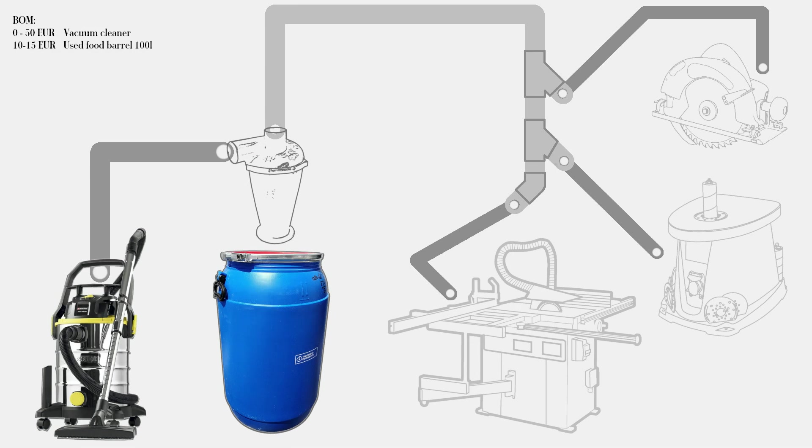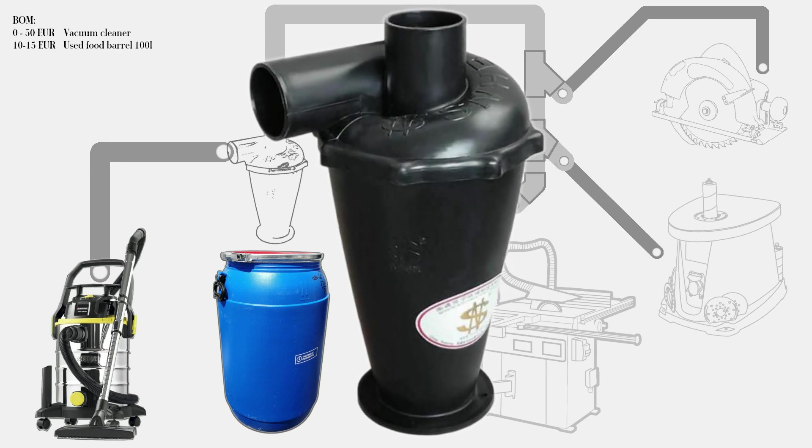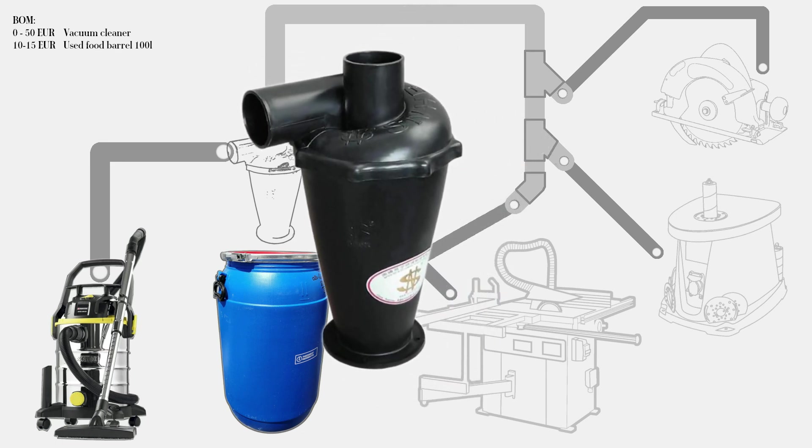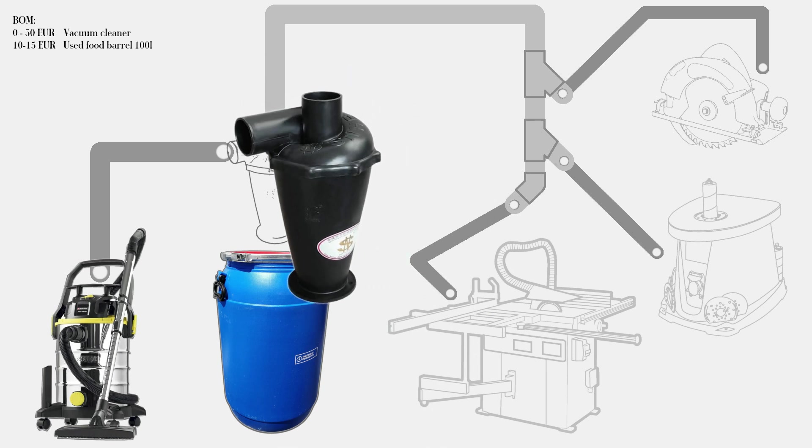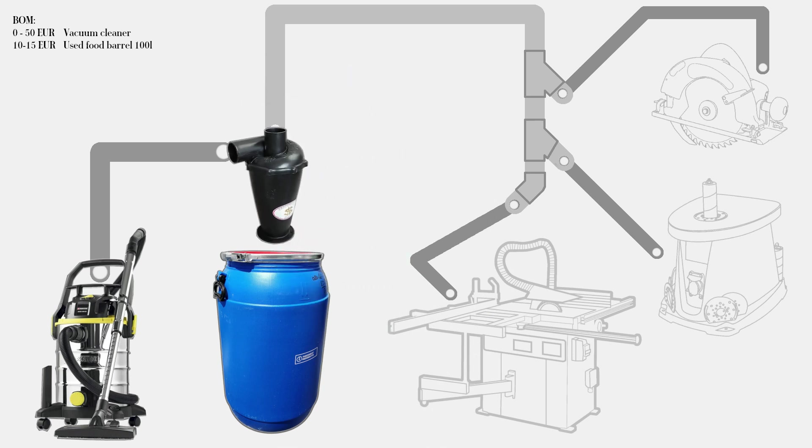For dust separation you should use any kind of cyclone. You can buy it as I did in China, make one of traffic cone pin, or print one. There are many models on Thingiverse.